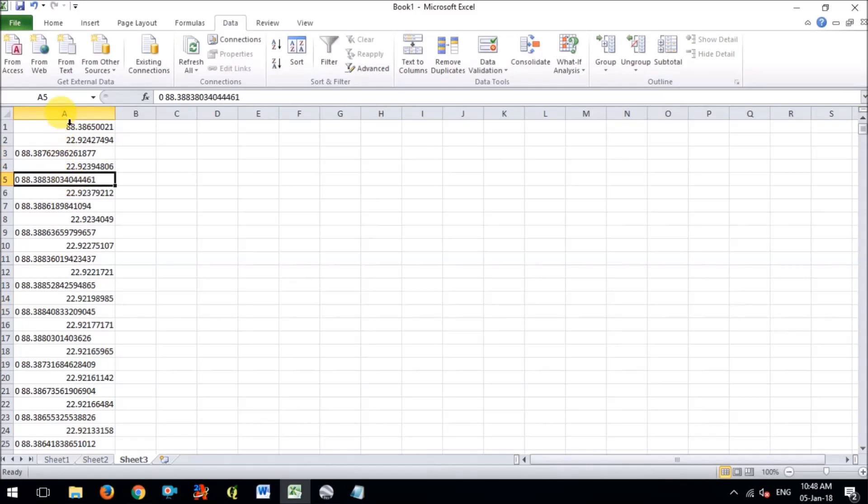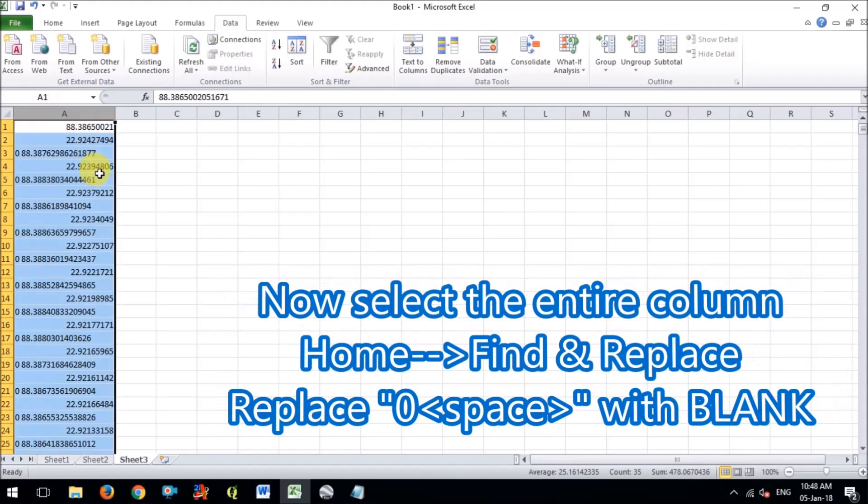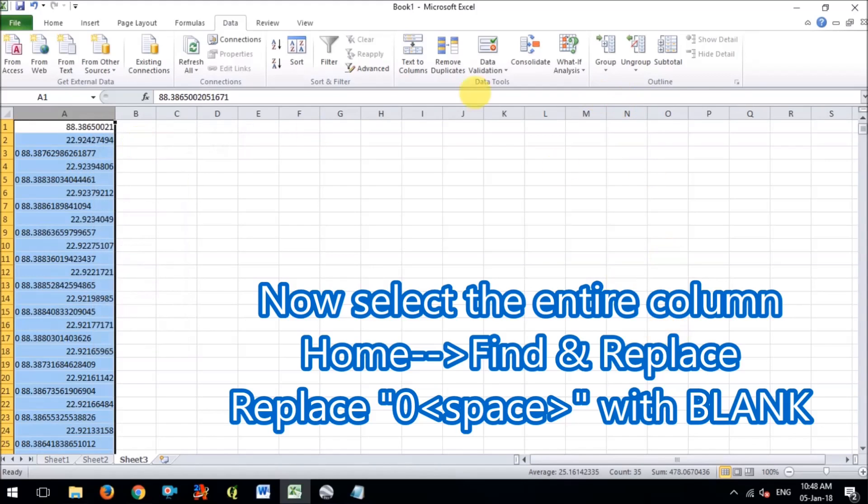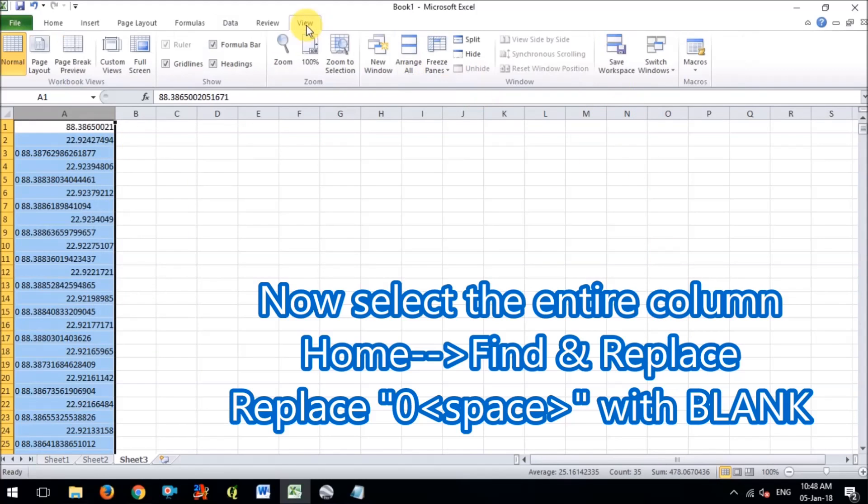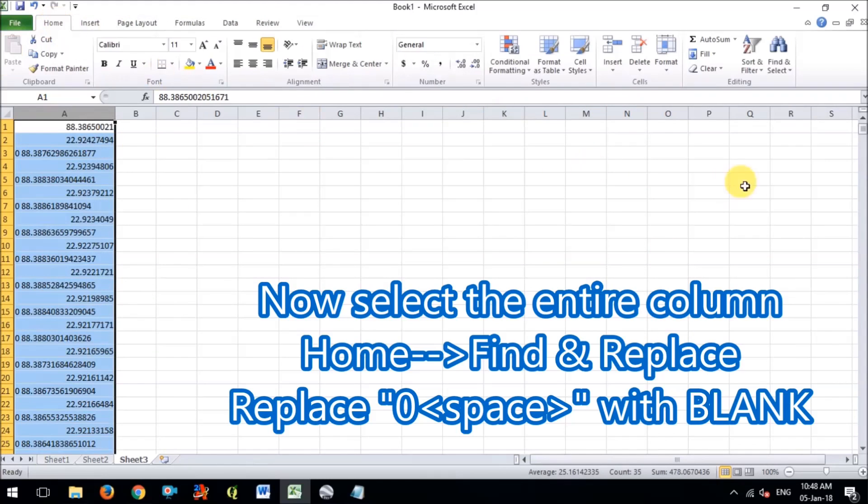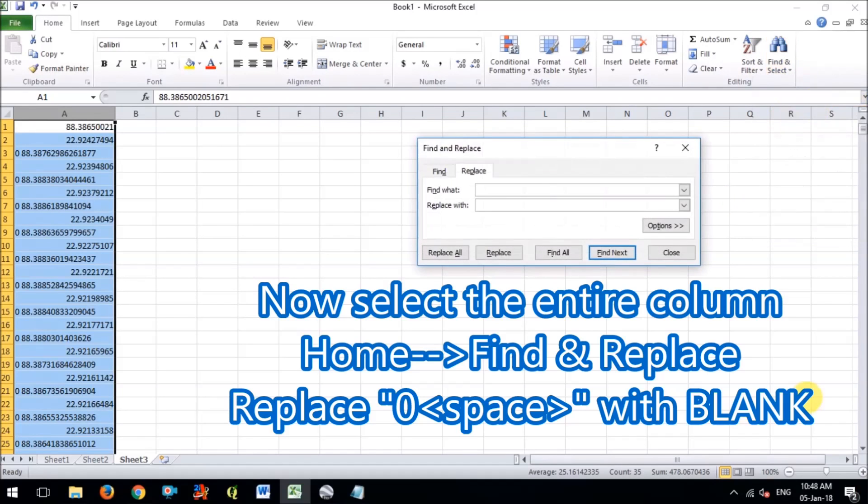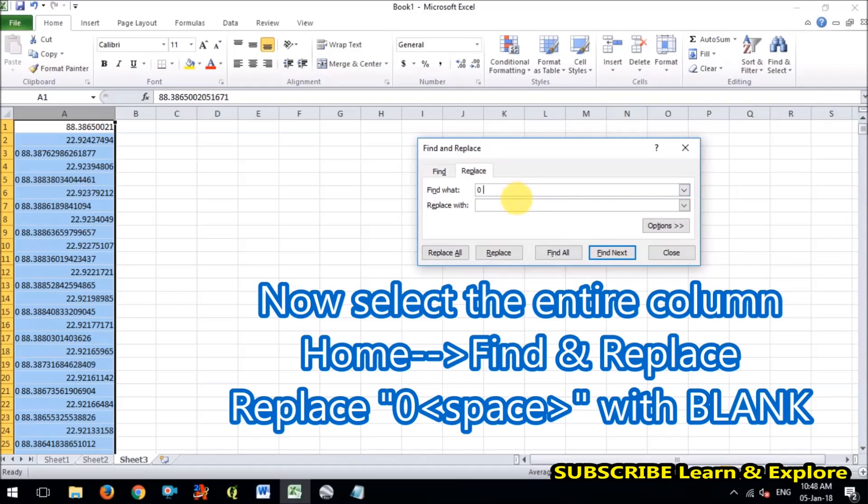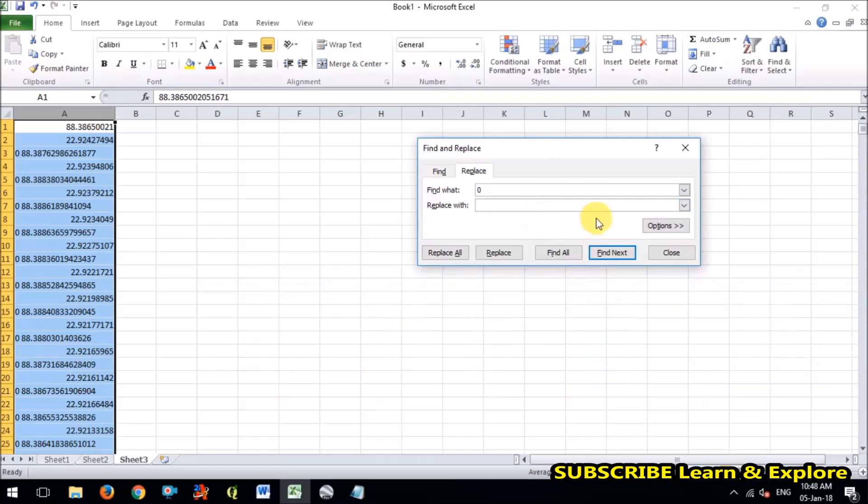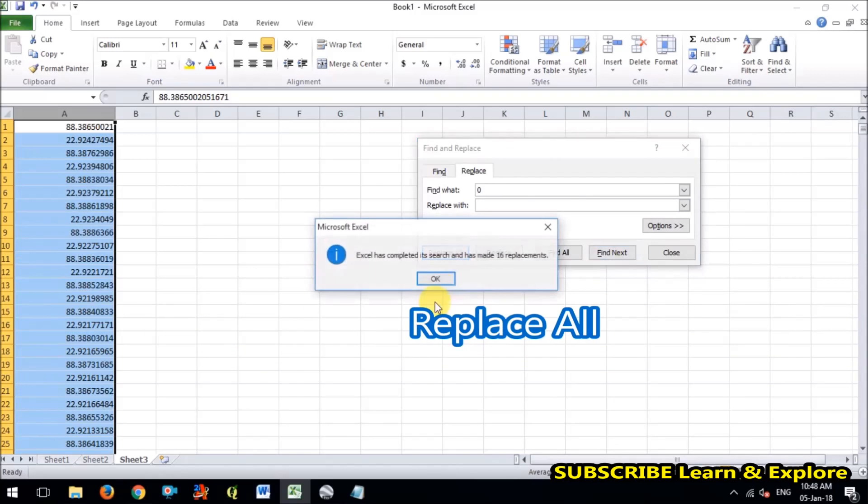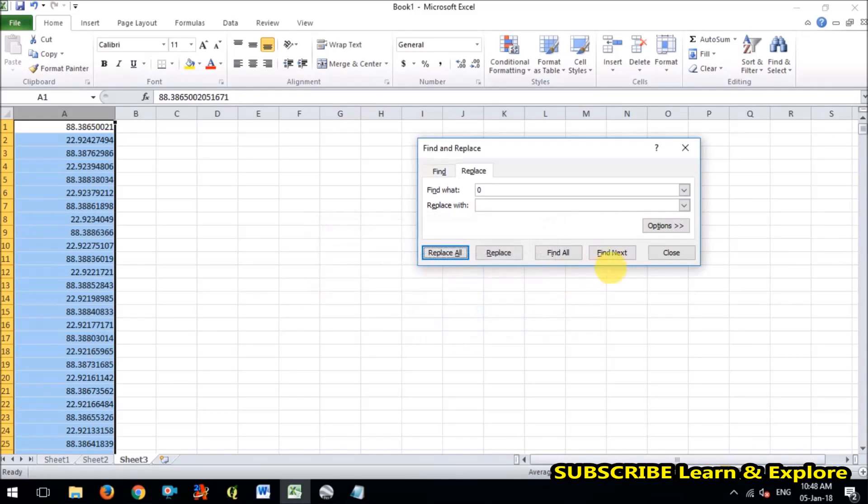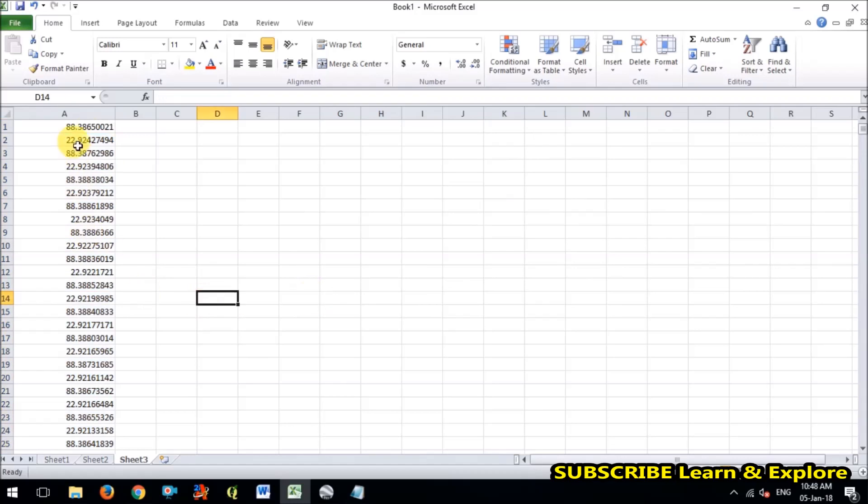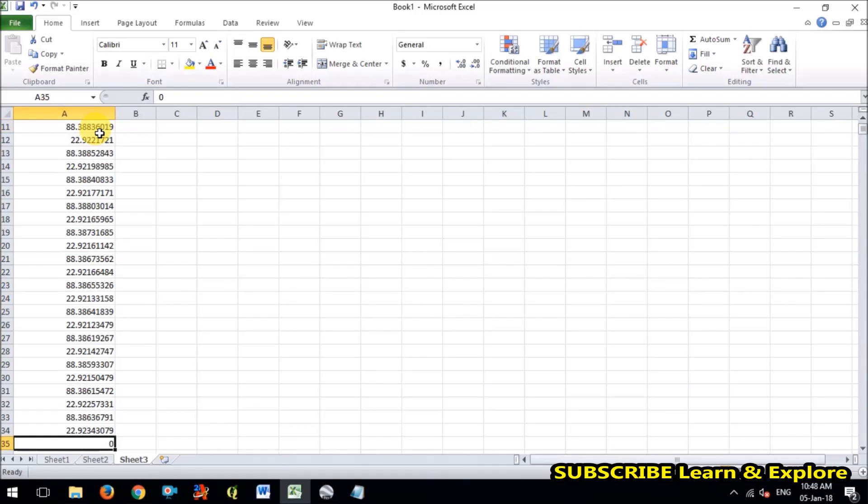Now see in my longitudinal value there is zero space is not required for me so I will remove this zero space. So I'm going to replace option, you can find it in the home tab and find what zero space and in the replace with blank, so replace all. You can see that latitude and longitude is converted in the right format.